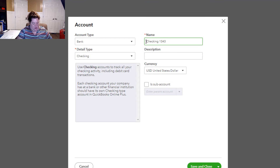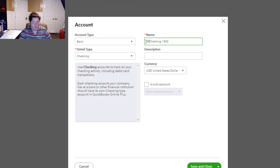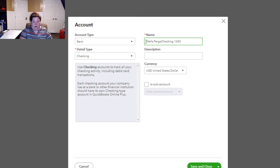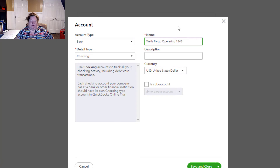I'm going to name it Wells Fargo Checking — or I might call this Wells Fargo Operating Account. Sometimes it's good to have descriptive names if that makes sense. But the most important thing is really including those last four digits — they are such a time saver for you.